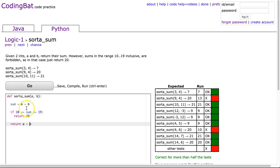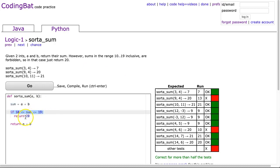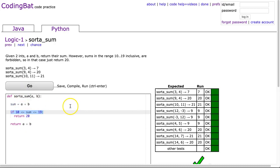And so how this works is we calculate the sum, check if it's within that range, and if it's within that range, just return 20. Otherwise, we return the sum. There it is.